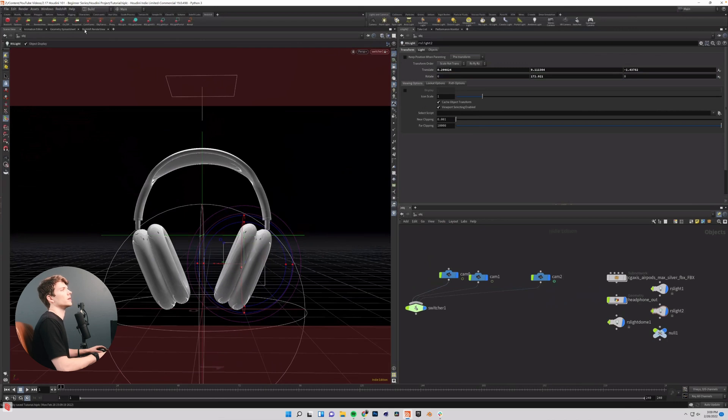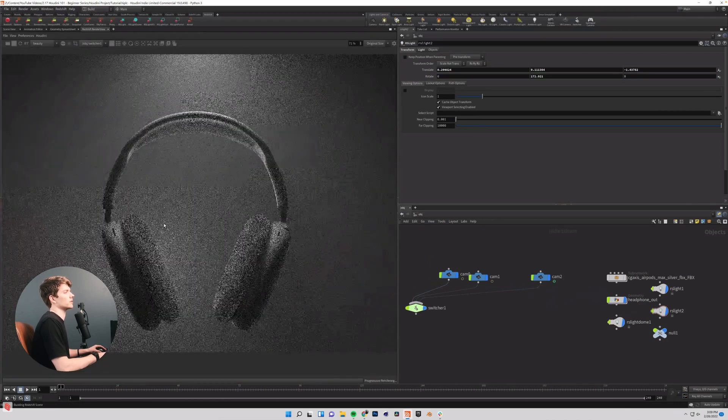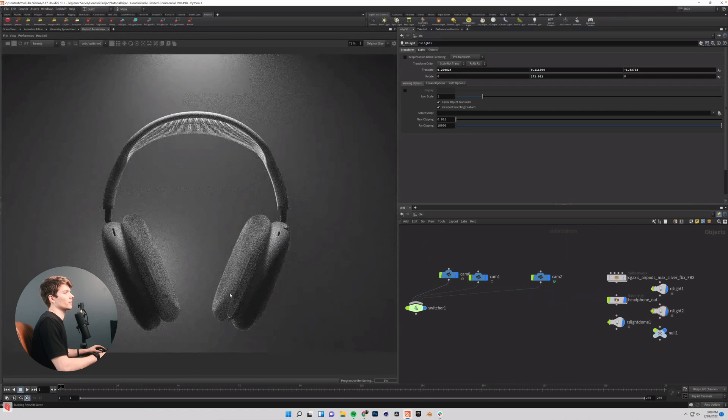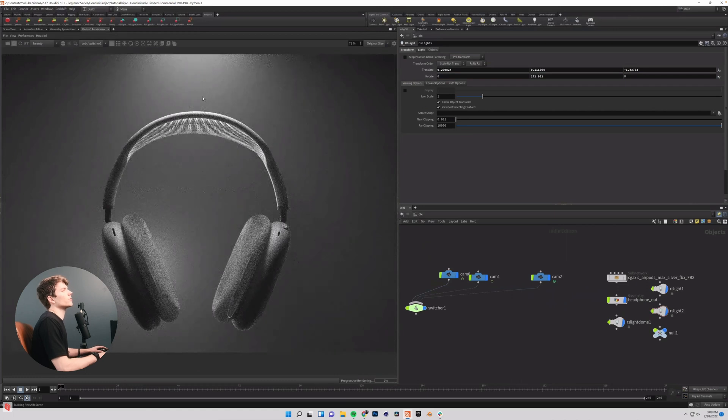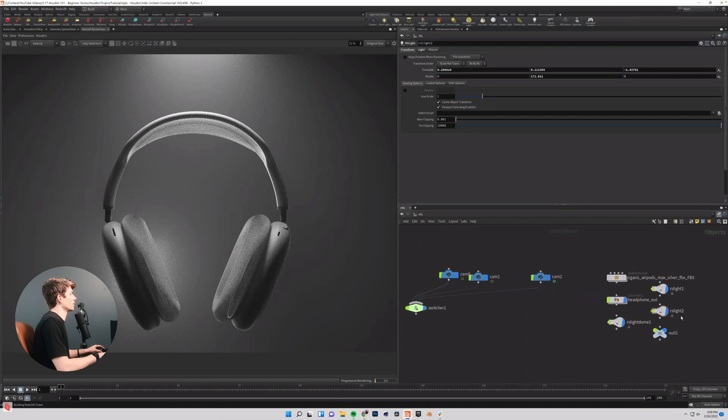So that should be looking better. Let's come into our render view here. Resend this scene.